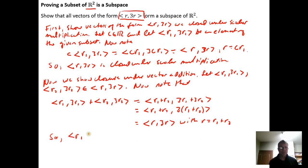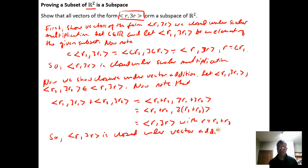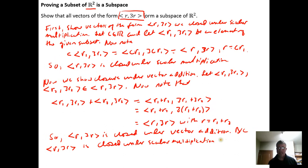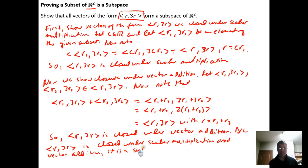So the subset {(r, 3r)} is closed under vector addition. Since it is closed under both scalar multiplication and vector addition, it is a subspace of R2, and we're done.